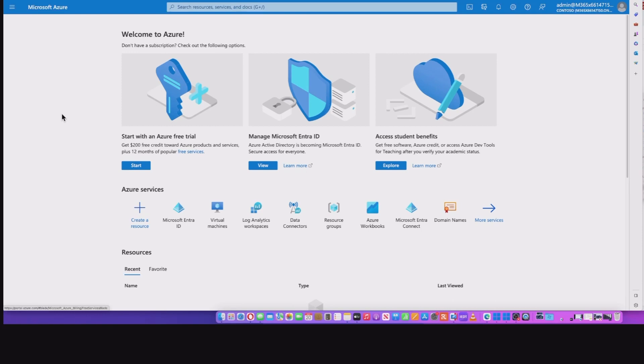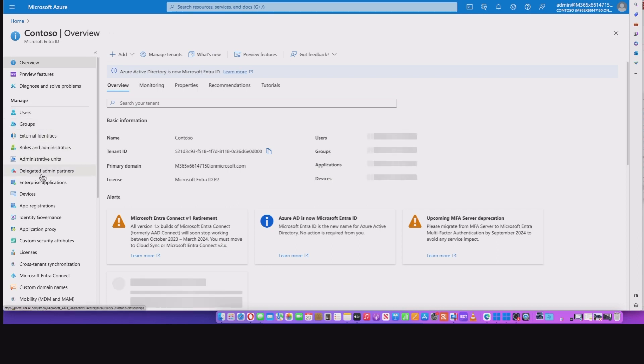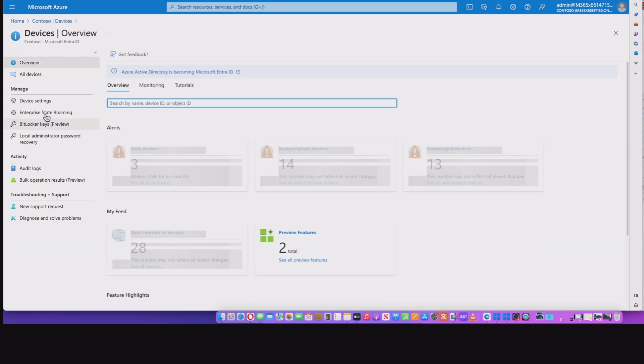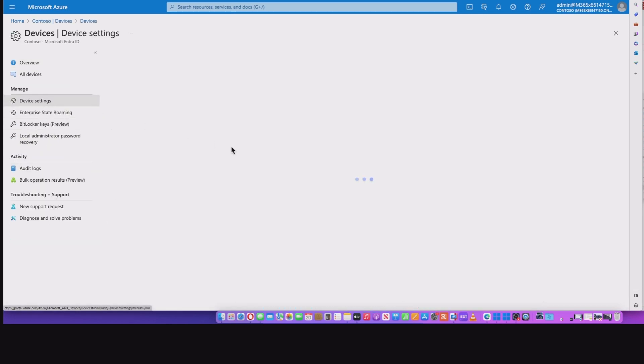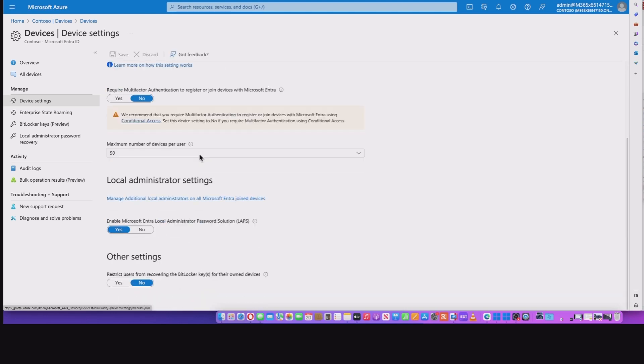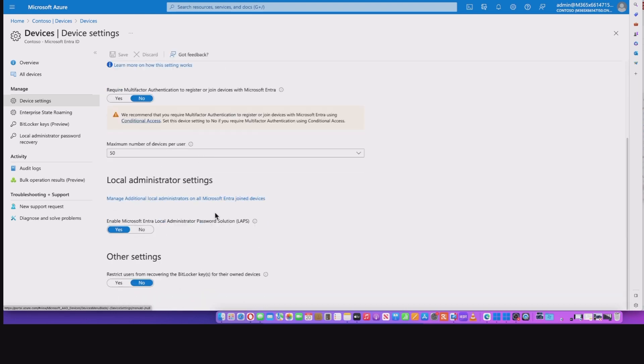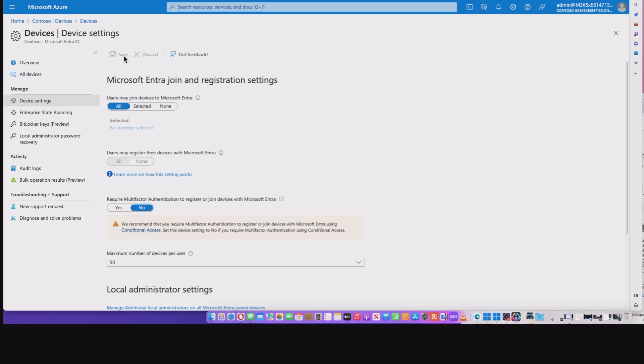So we're going to start off in the Microsoft Azure portal, log on as an admin or global admin, go into Microsoft Entra ID, look at devices, and then we're going to go into device settings. And in here, if you scroll down the page, you're going to see the local administrator settings. By default, this will be set to no. So switch that on to yes, then hit the save at the top.